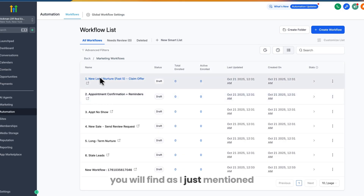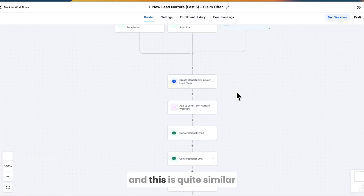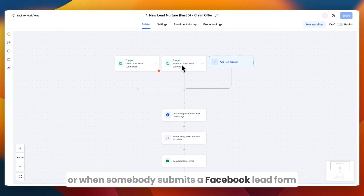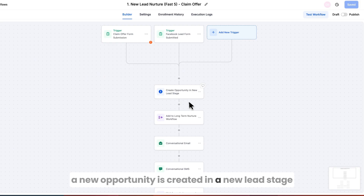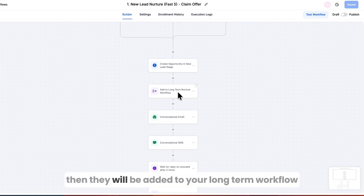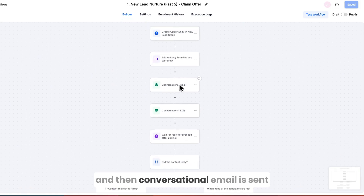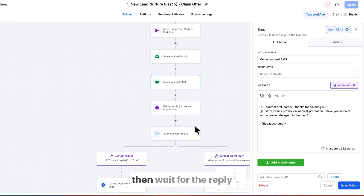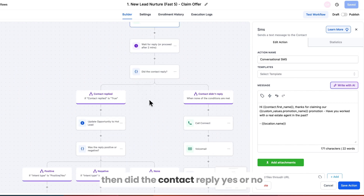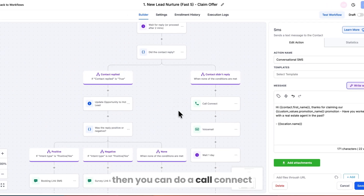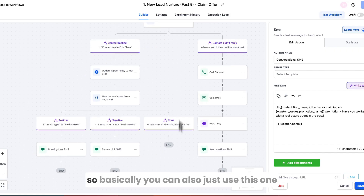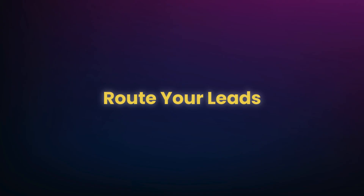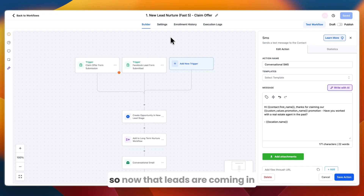Going back to the existing workflows, the New Lead Nurture Fast Five is very similar to what we just built. When someone submits a Facebook lead form, a new opportunity is created in the New Lead stage, they're added to a long-term workflow, a conversational email is sent, and then the same is done via SMS. After that, it waits for a reply, checks if the contact replied yes or no, and can trigger a call connect or move the opportunity to Hot Lead.